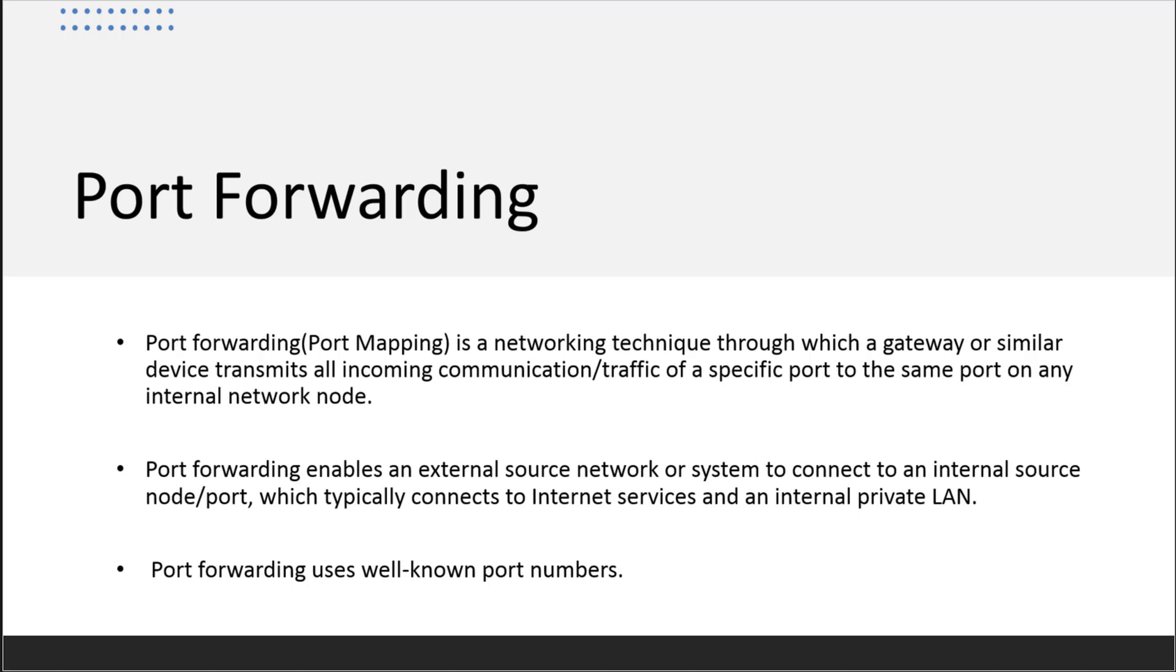Now port forwarding is also known as port mapping and it depends on the network vendor as well. But basically this is a technique where we go through a gateway and take that traffic that's going to a specific port and forward it based on the external source.